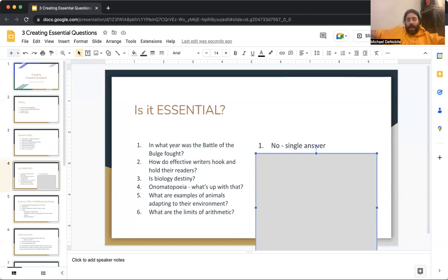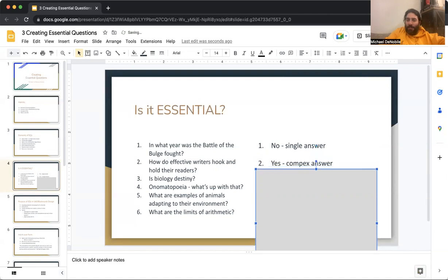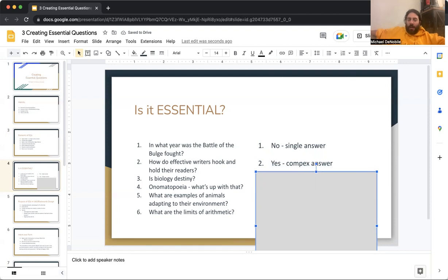Next one: how do effective writers hook and hold their readers? Is it essential? Yes — it requires a complex answer and there's not one singular answer to it. In many cases it's actually an opinion, because two writers may think differently on how to hook and hold their readers' attention.